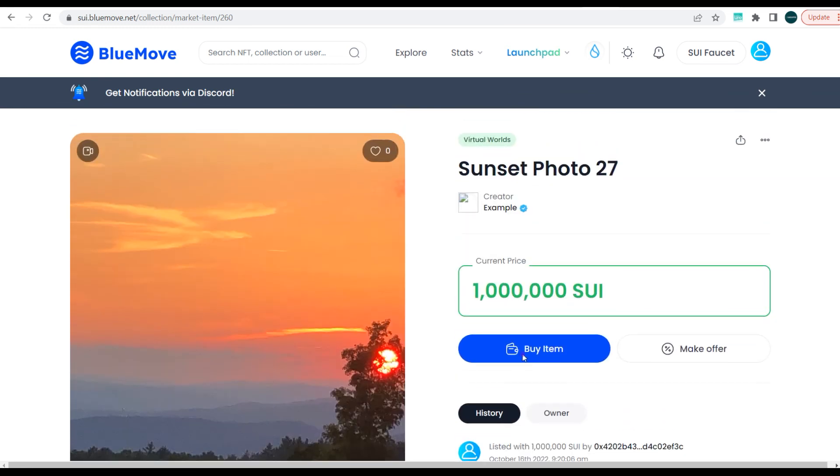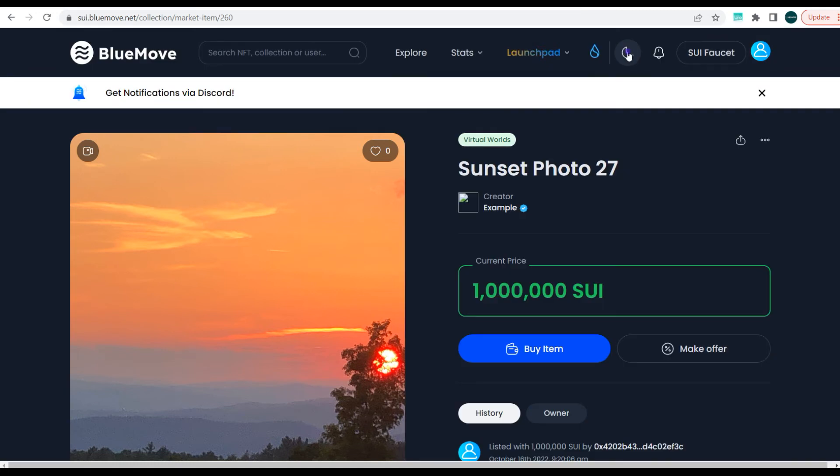BlueMove has actually done a very fantastic job. If you don't like the white background, you can actually change it to make it darker, more like Solana. Solana love dark background, so you can leave it this way. For those who love night mode, you can actually make use of this.